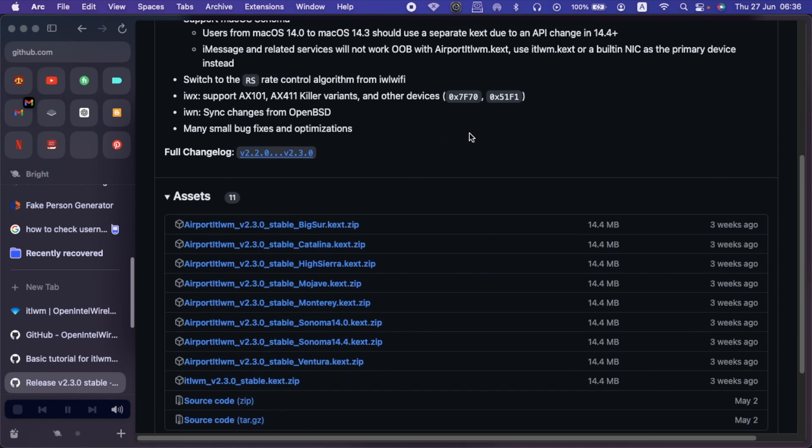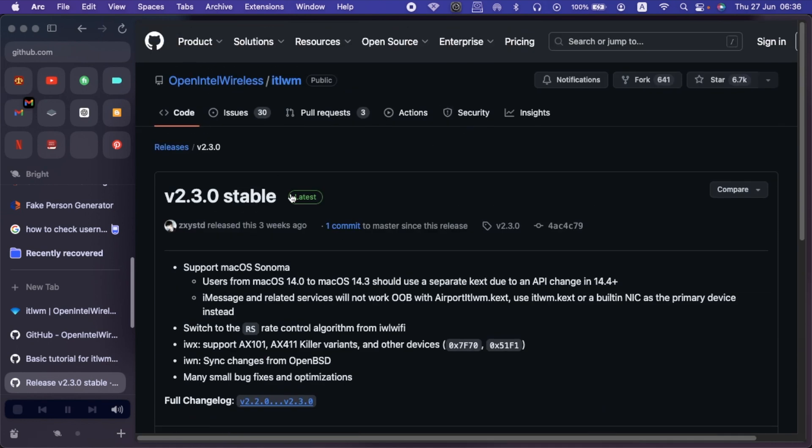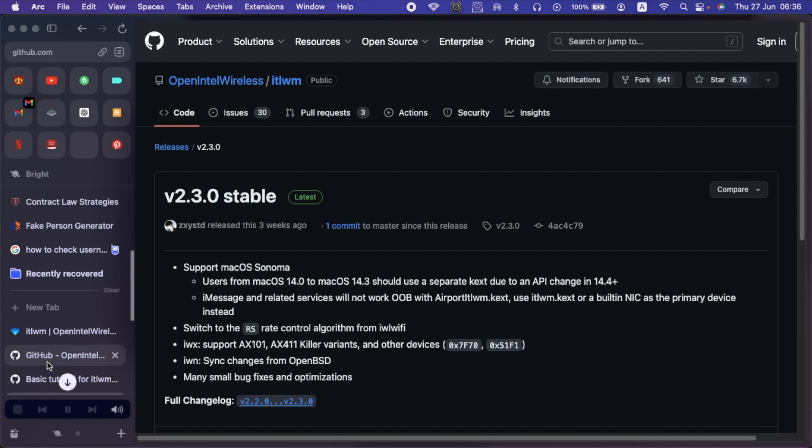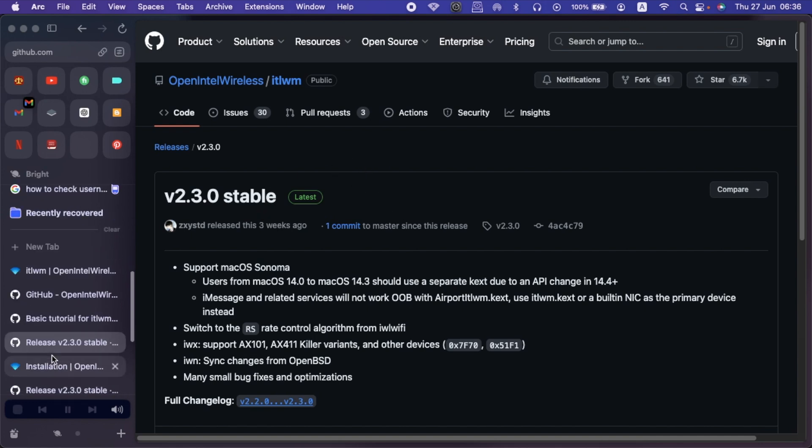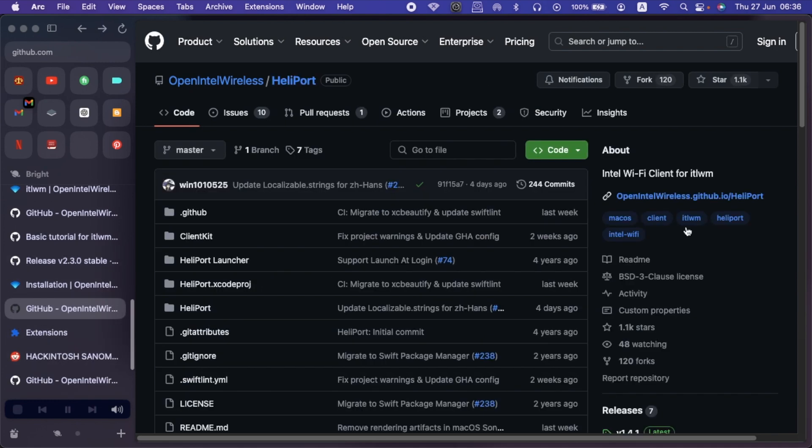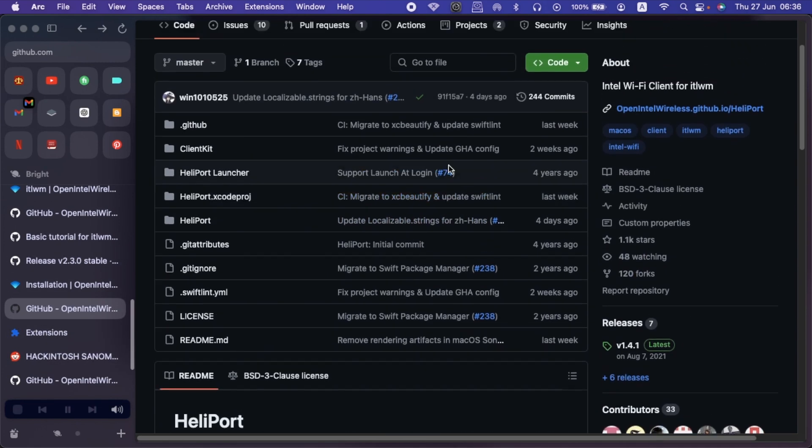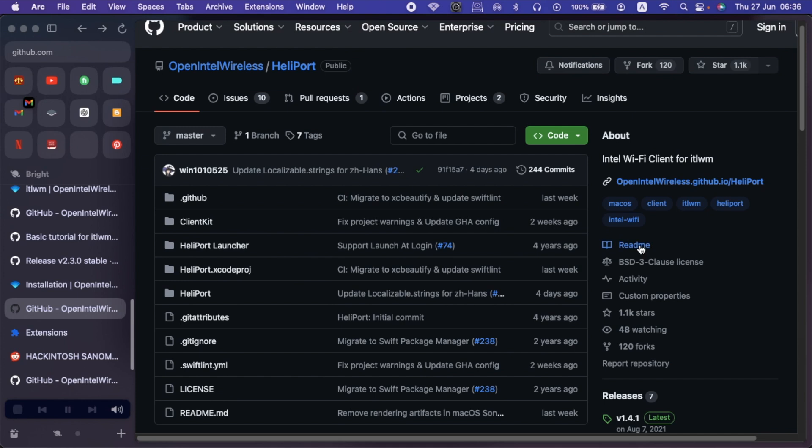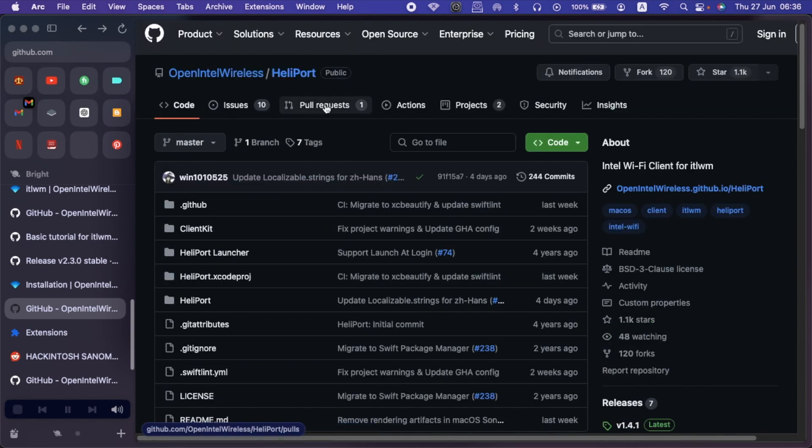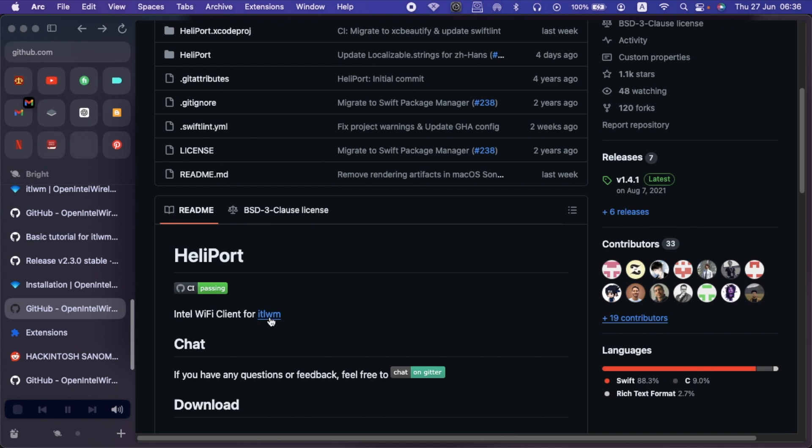So after downloading the Heliport app, you now come to this section, the ITWM. Just let me go back for recap so that you guys can understand exactly what I'm saying. After downloading the Heliport app, which we went to this GitHub repo, then to the releases section, we will now go to the next section, which is downloading the ITWM kext. So here we shall download it from here, Intel Wi-Fi client for ITWM. This will redirect us to the GitHub repo for the ITWM kext. So click on it.